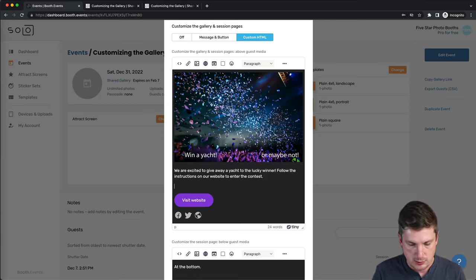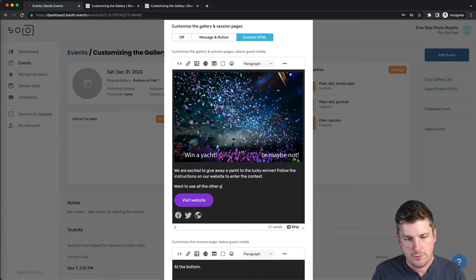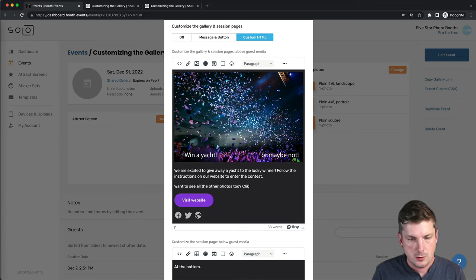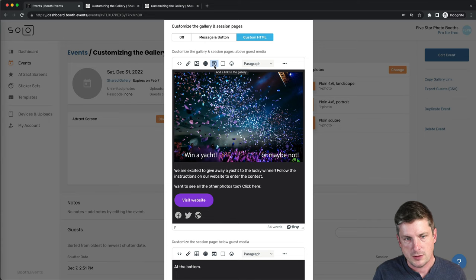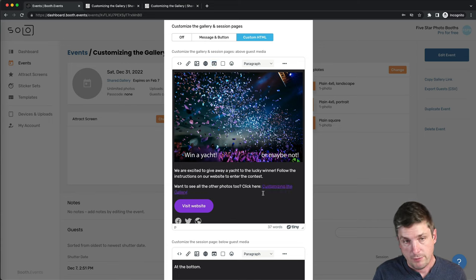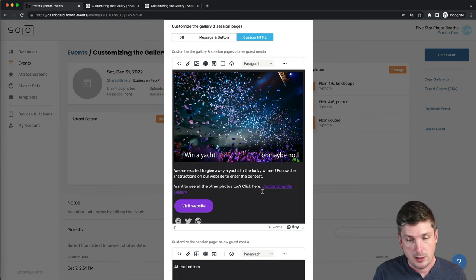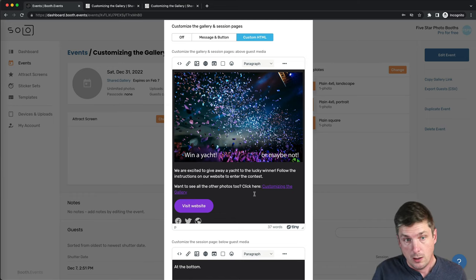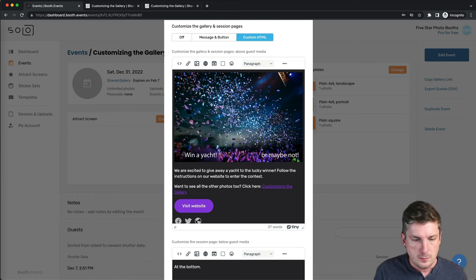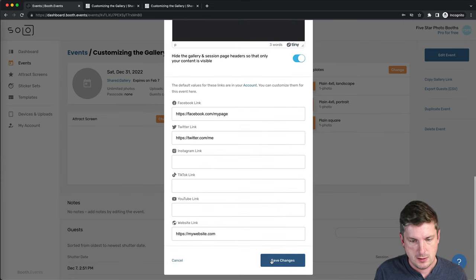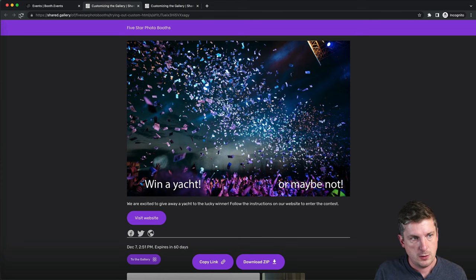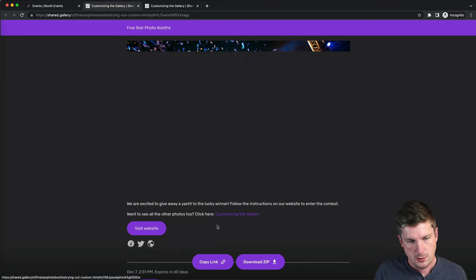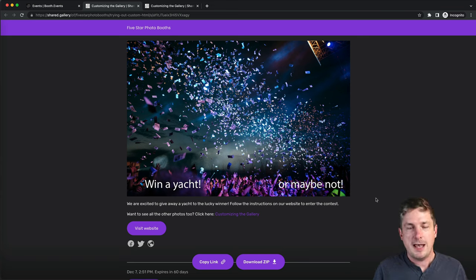So let's just do that now. Say I want to see all the other photos too. Click here. And that's this button on the bar right here. So I hit that and it inserts the name of the gallery, which is customizing the gallery, and it links it back to the gallery. So let's go ahead and save that. Reload. And there you have it. Our session page is looking fantastic.